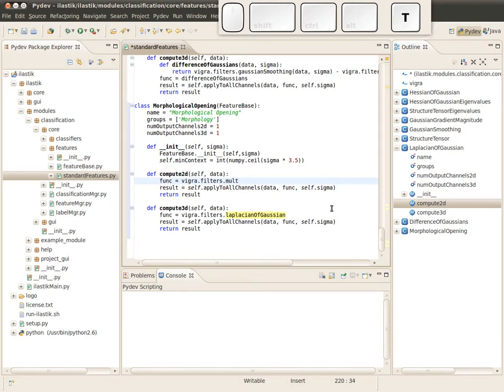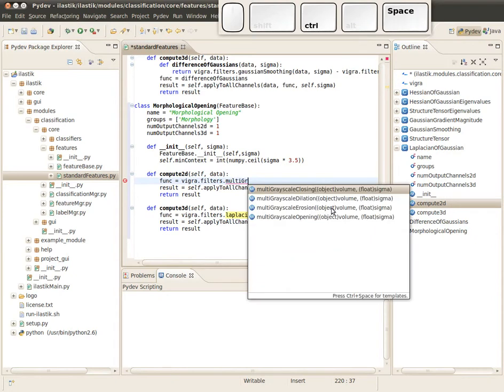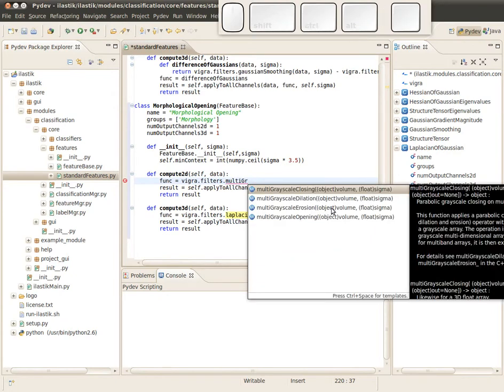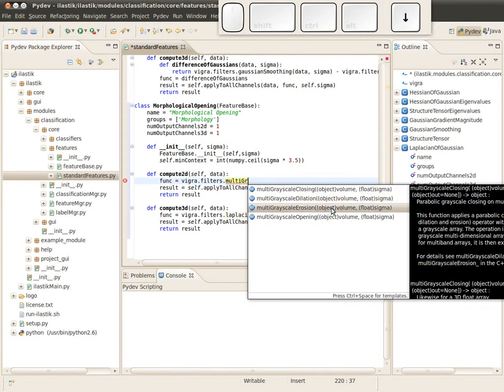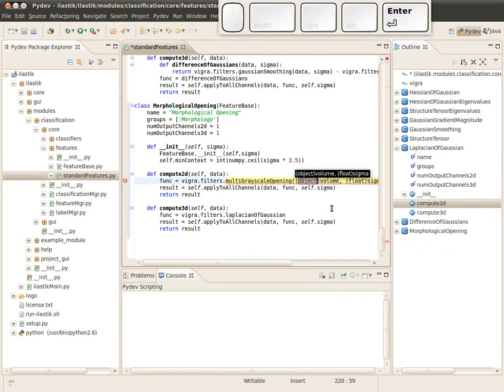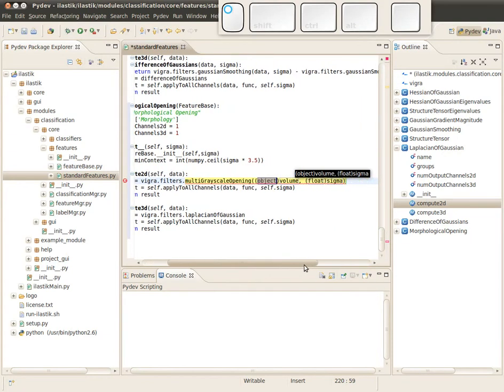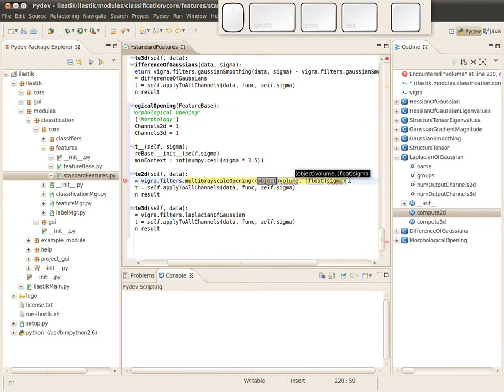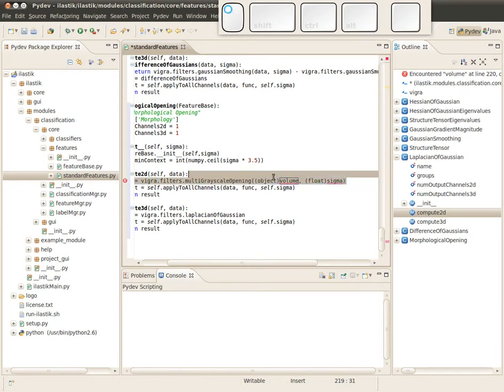This is exactly the place where our new compute function lies. Our new compute function which does the morphological opening is called multi-grayscale opening. I just ask Eclipse for a bit of help: multi-grayscale opening.